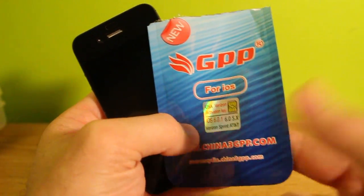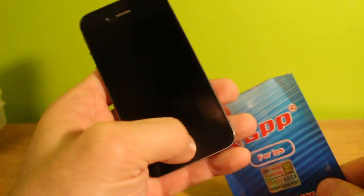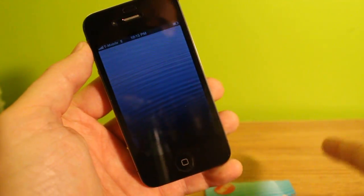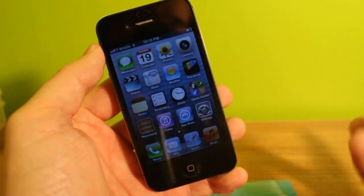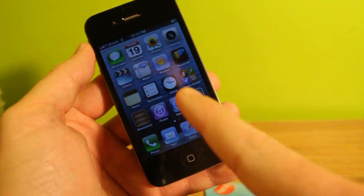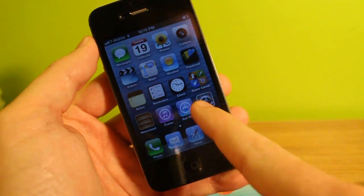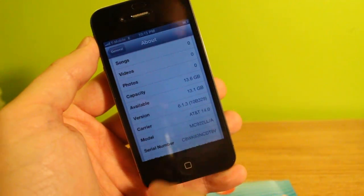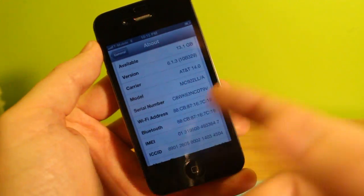I've got a GPP sim in this iPhone 4S and this is updated to 6.1.3 and as you can see it is unlocked. Now this is a GSM or AT&T iPhone 4S. The reason I use this is because the neater team software required to unlock the CDMA iPhone 4S...